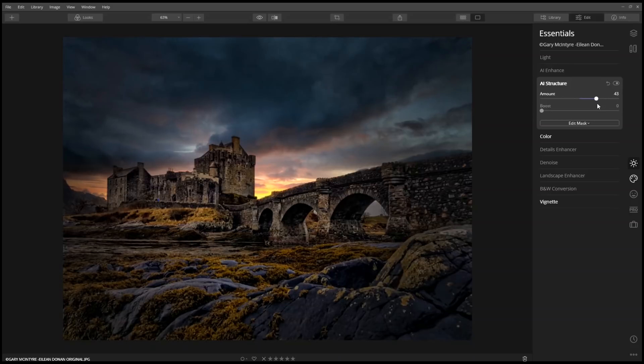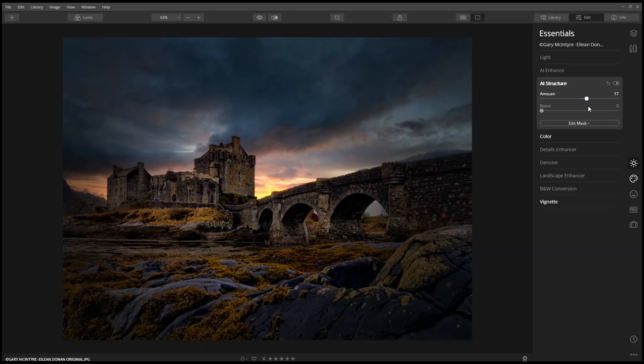This makes the image just appear sharper. Use boost to intensify the effect.